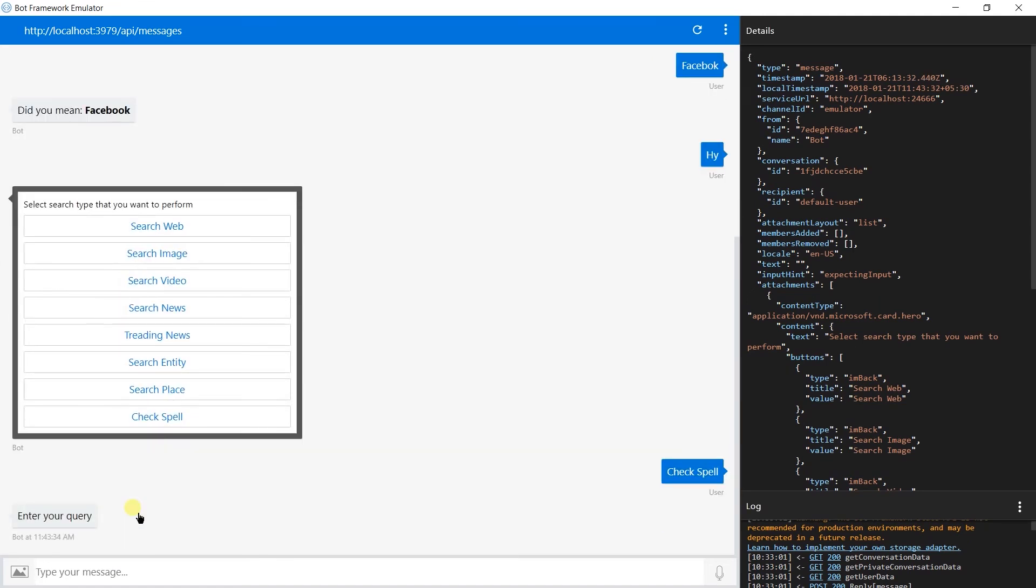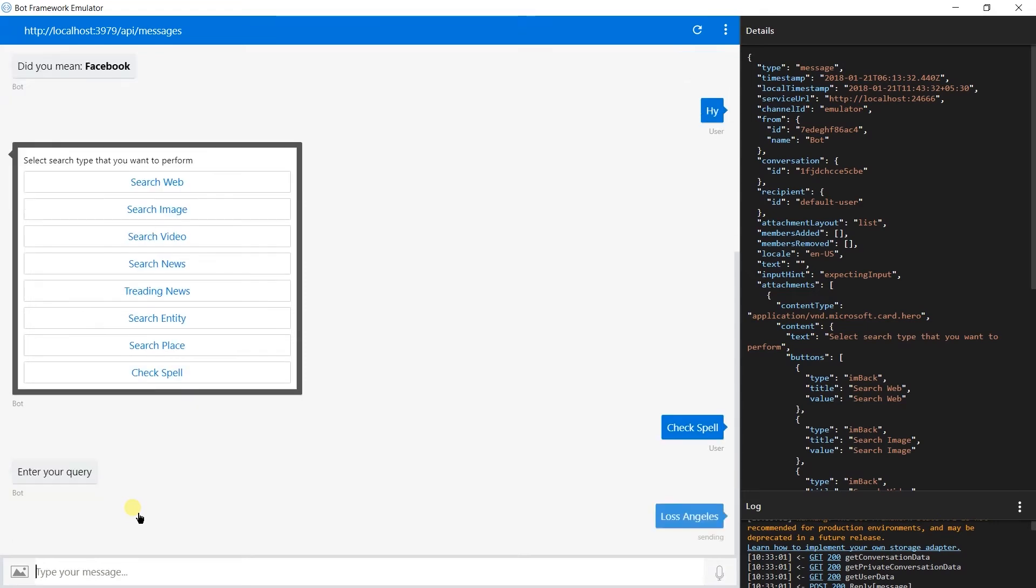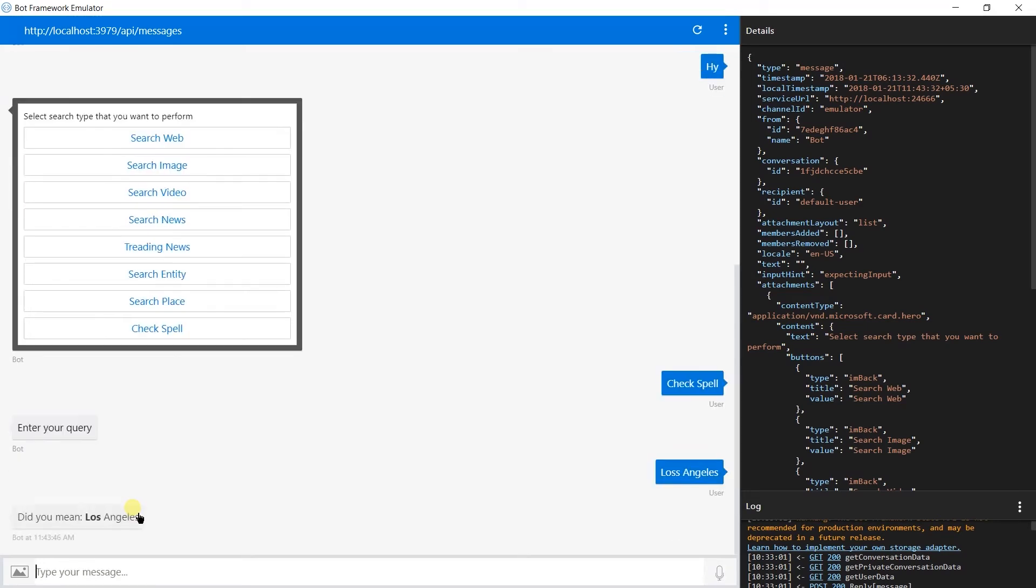Let us try with Los Angeles with two S in the Los. Here we got 'Did you mean Los Angeles?' Here only Los is in bold because the spelling of Angeles is correct.